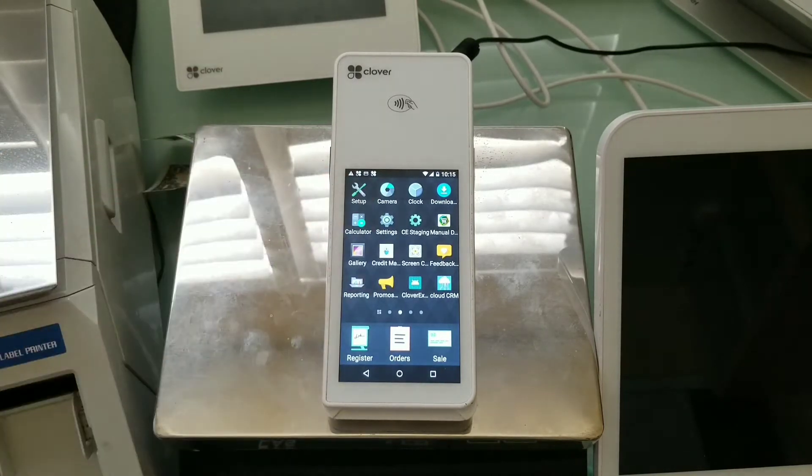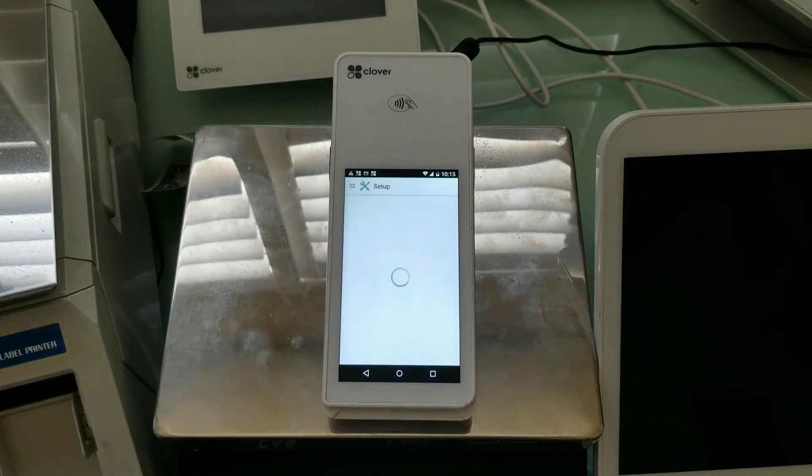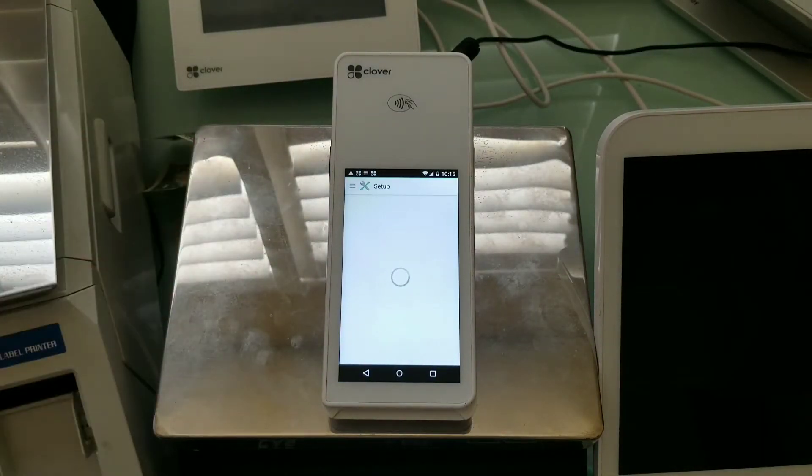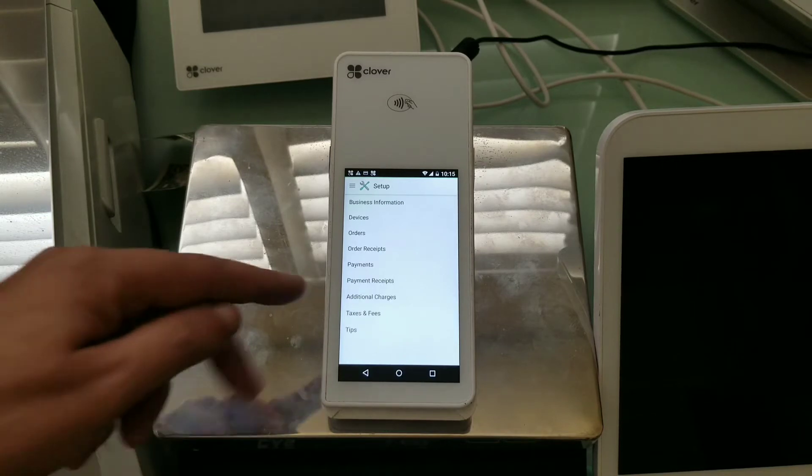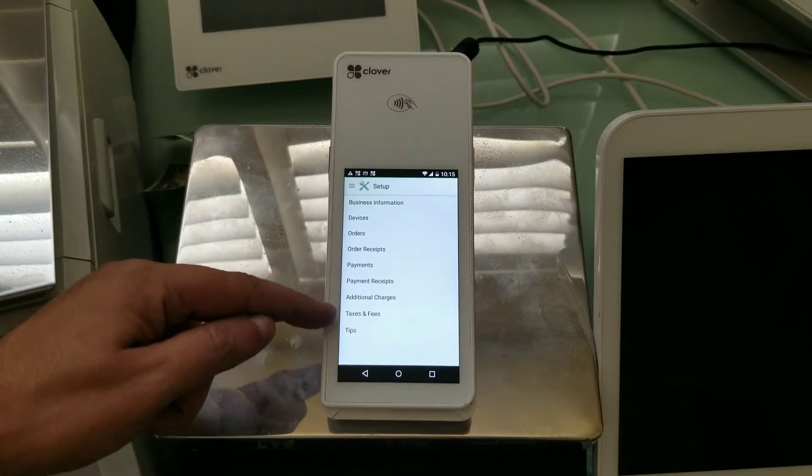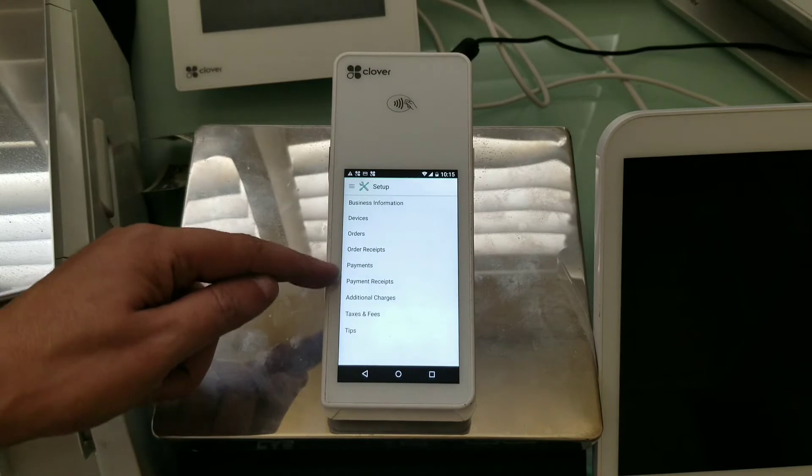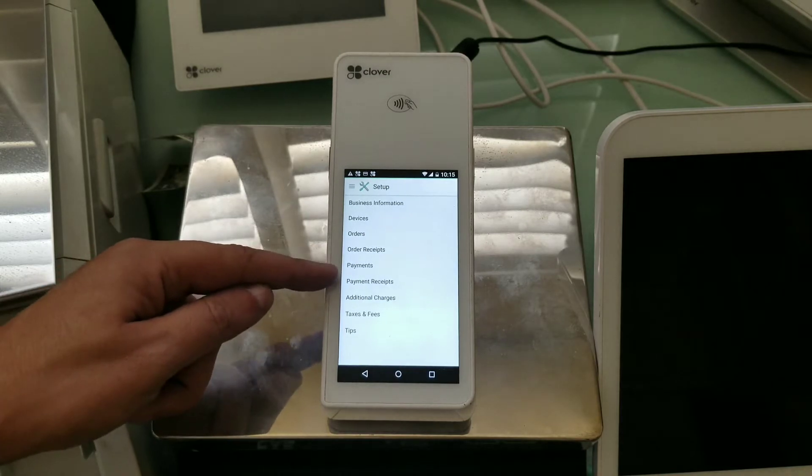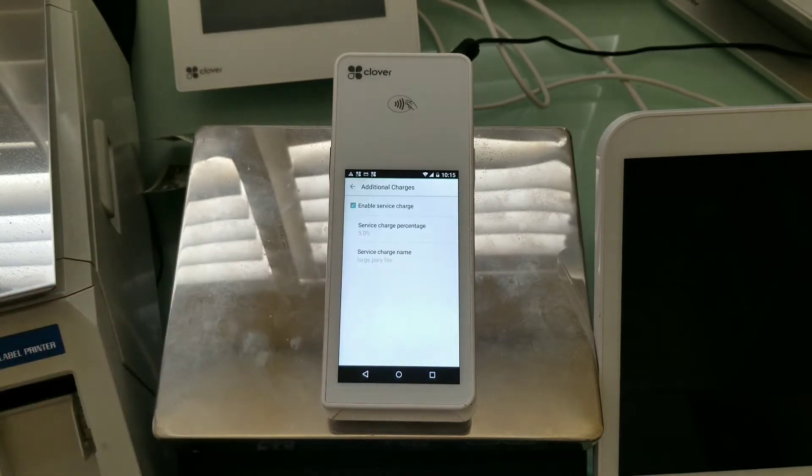And the best way to check that is if you go into the Setup app, and in the Setup app, what you want to have is called Additional Charges. It will be above Taxes and Fees and below Payment Receipts, and it's called Additional Charges.